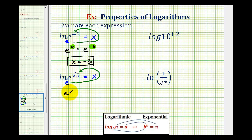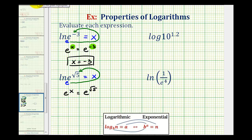So e to the x must equal e to the power of square root of five. Again, in this form, these are equal to each other. The bases are the same, so the exponents must be equal. Therefore, x is equal to the square root of five.